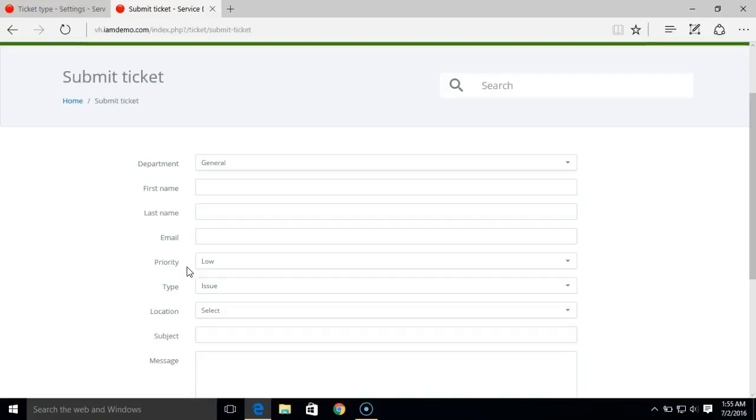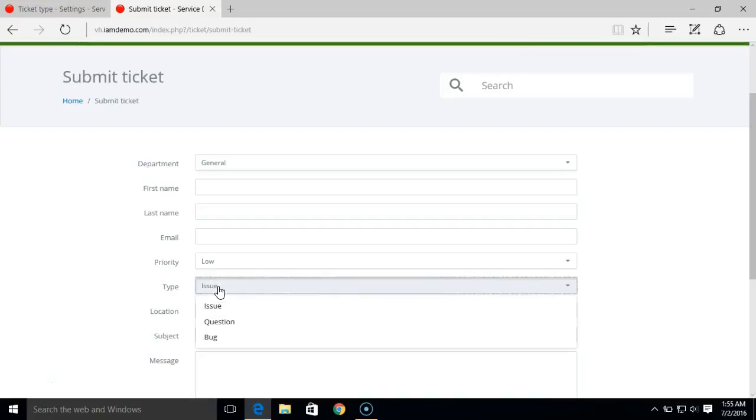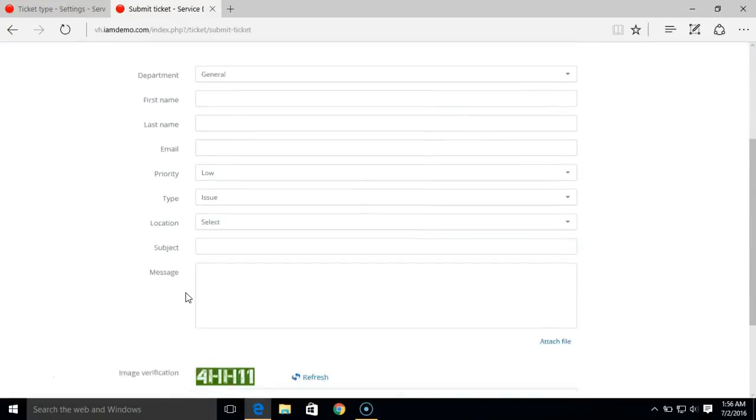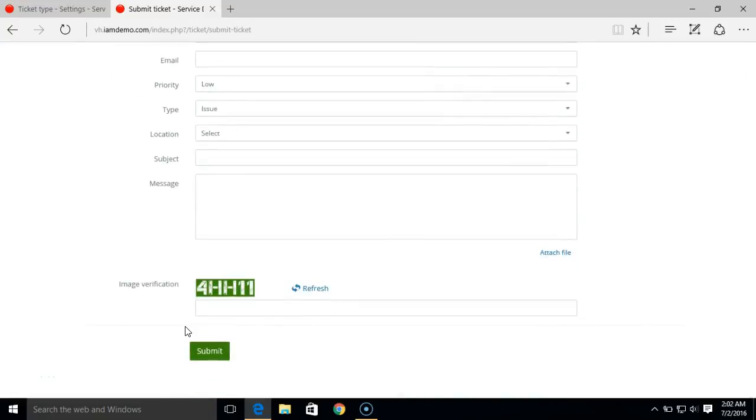However, ticket priority can be set by the customer, and ticket type can also be set by the customer while they create a ticket. Ticket priority and ticket type are optional fields, and it's up to you if you want to use them or completely disable them.